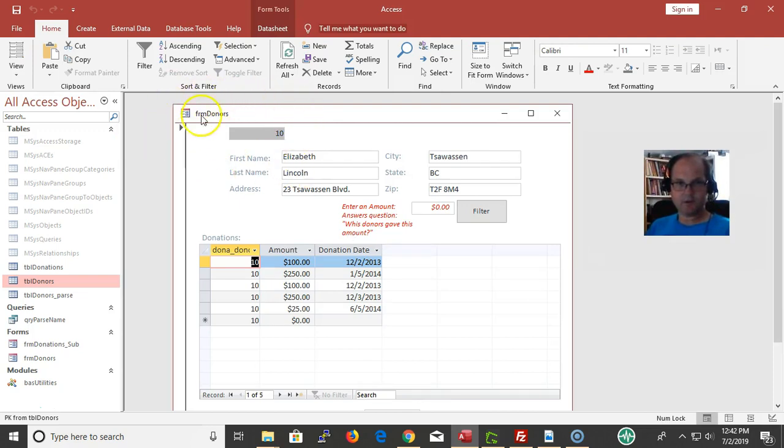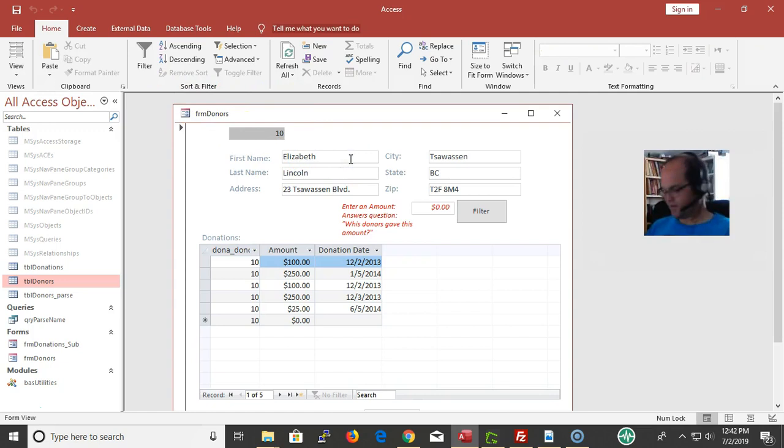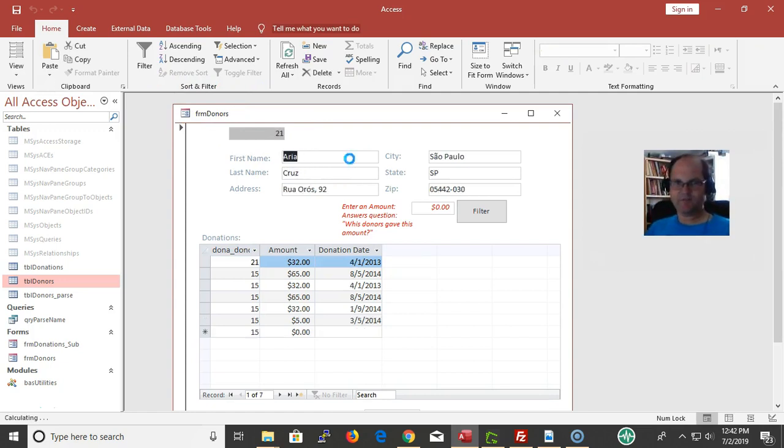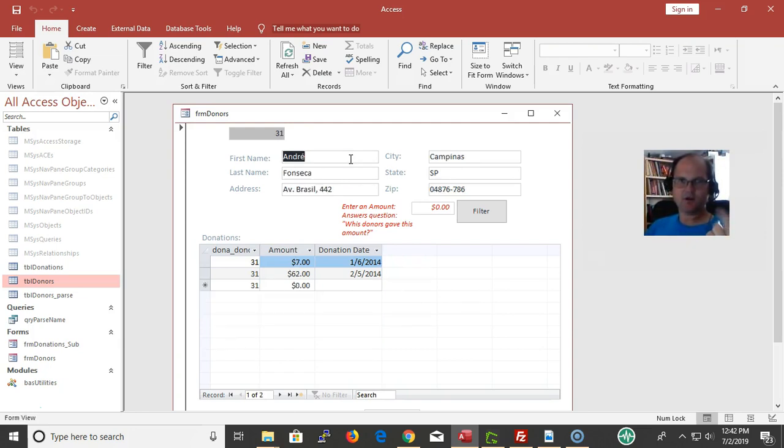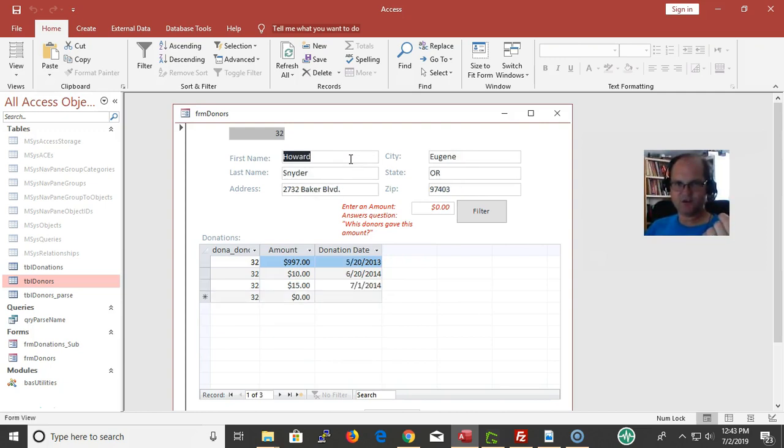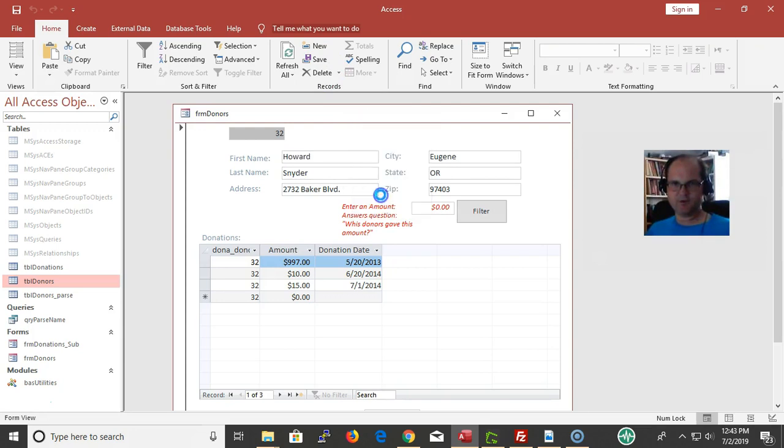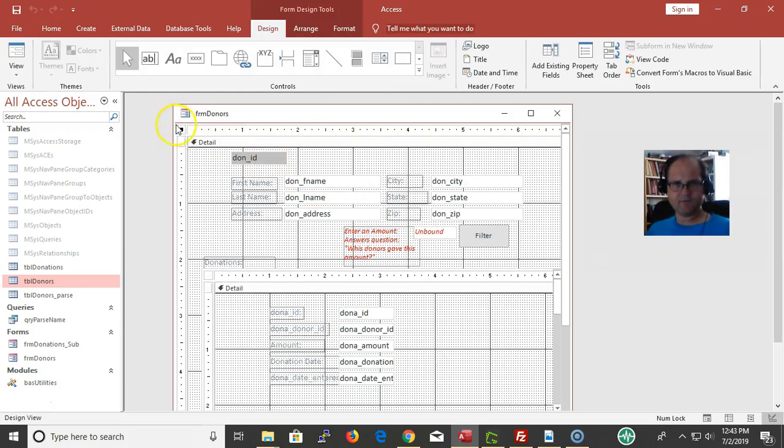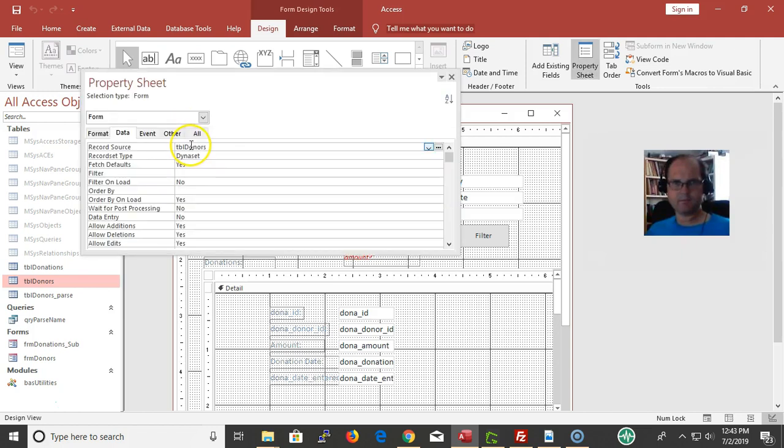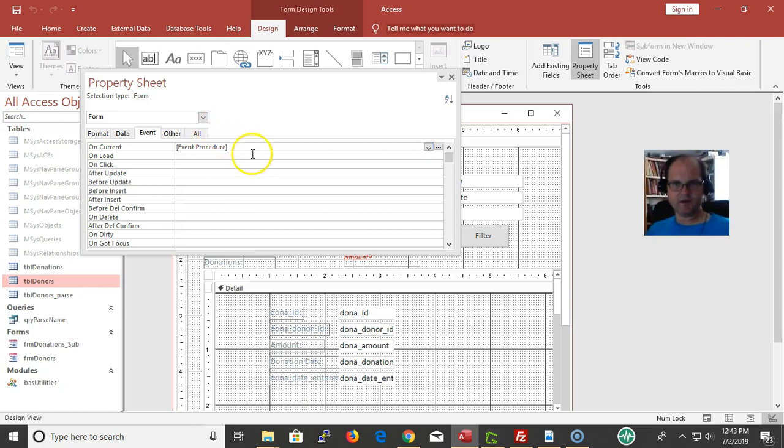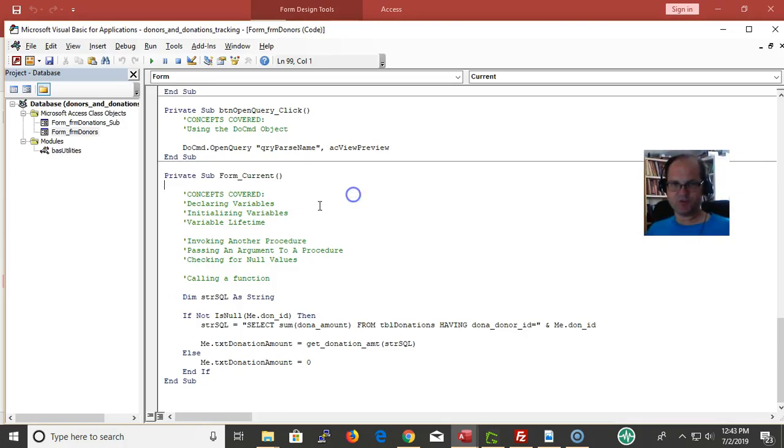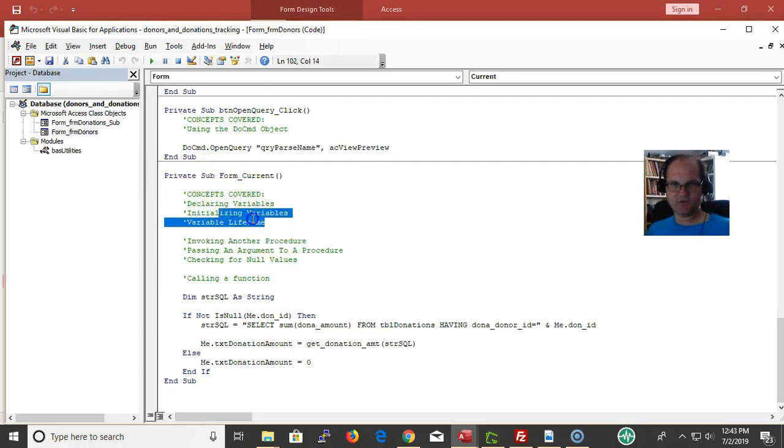Close out of it. Control W to close out. As I go through each of these records, I'm getting the current event. I'm currently on this record. Currently on Andre Fonseca, currently on Howard Schneider, and so on. My current event - what do I have on my current event? If I go over here and go into design view, I have on the current event a procedure that runs whenever the current event is called.